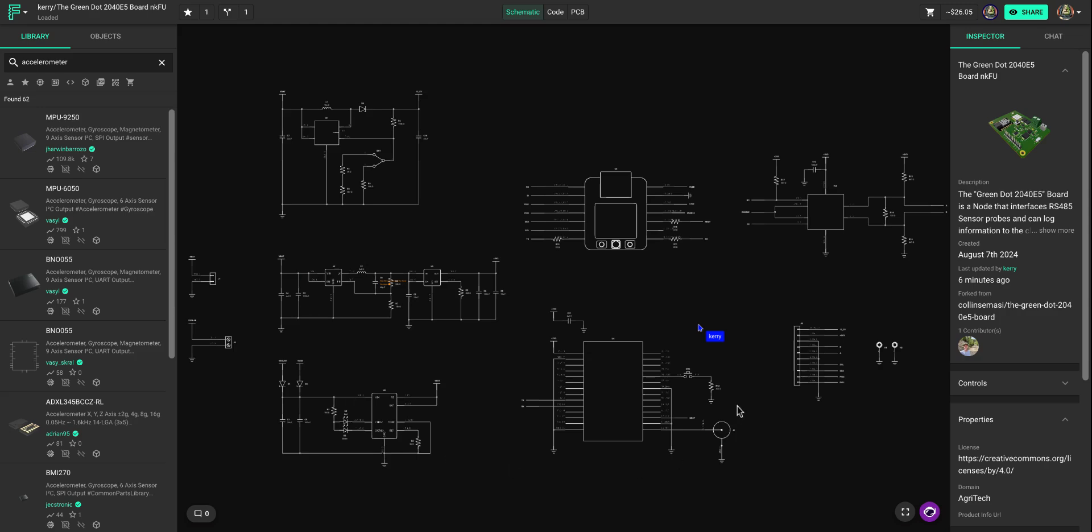When you look at your project, you can always hover to the top here and see the average price of the entire project. You'll see that it gives options from LCSC, Mouser, Vehicle, Arrow, and DigiKey.